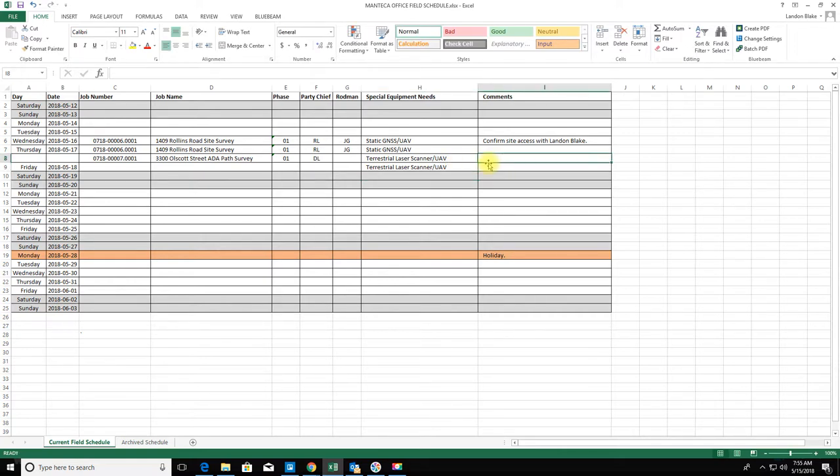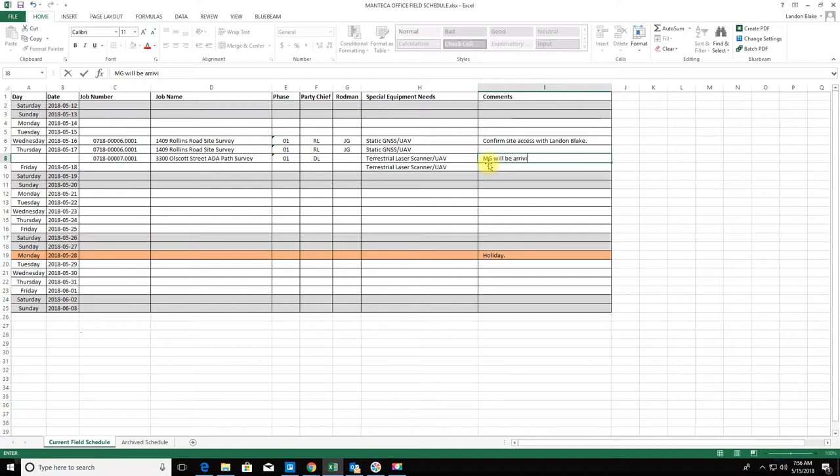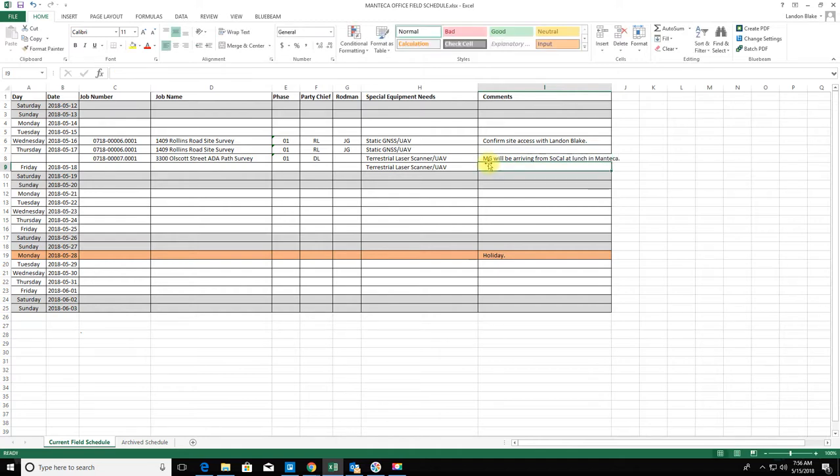On this job I'm going to make a note that on Thursday, MG will be arriving from SoCal at lunch in Attica, so he's coming up to help. Just make a note that he'll be there at noon.